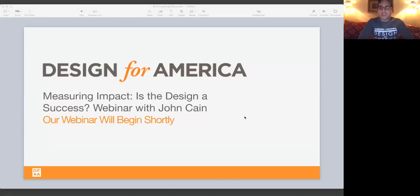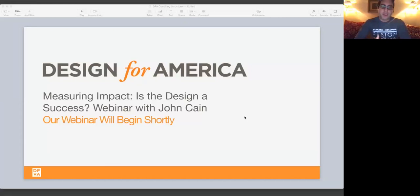Thank you everyone for joining our first DFA alumni webinar. We're so excited and honored to have John Kane with us, who is not only a great DFA advocate and a brilliant mind, a visiting professor at IIT, but also is part of the family. Literally, his daughter is on one of the New York ambassadors and was part of DFA during her college experience. We're very excited that he will be joining us to discuss measuring impact and define success in design.